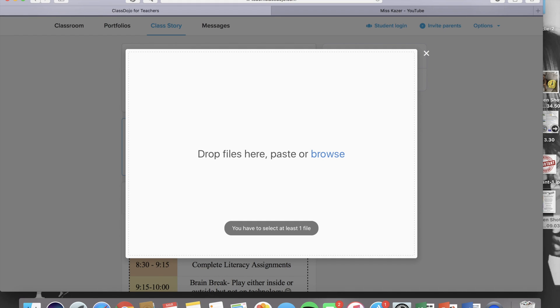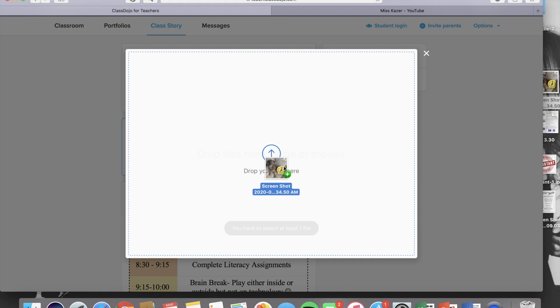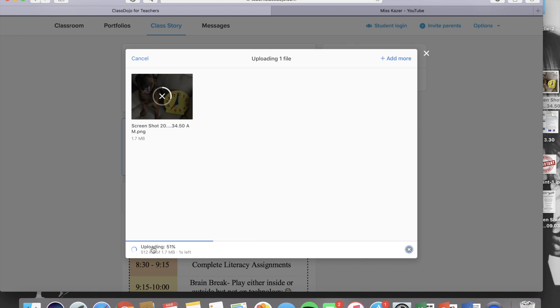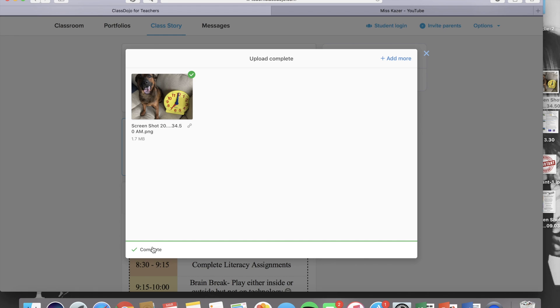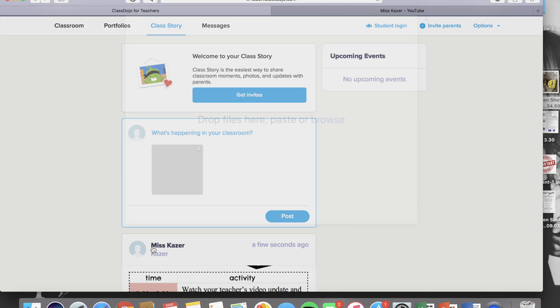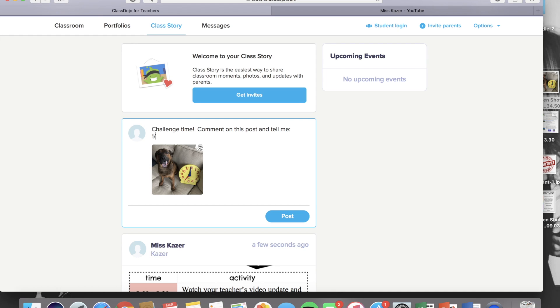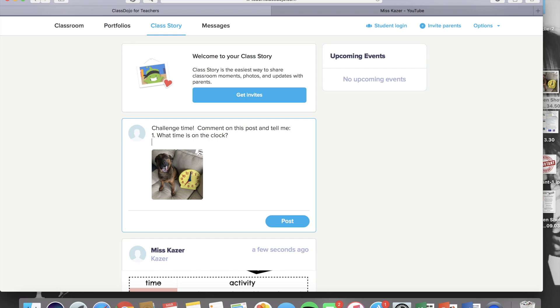Another way you can use the photos feature is by uploading an actual photograph. Again, you are able to write a caption. So since we are doing e-learning, I like to use this to do little challenges for my kids. But if we were in school, then this is usually where I take pictures of them working and things that are going on in the classroom and publish those so that the parents can see.